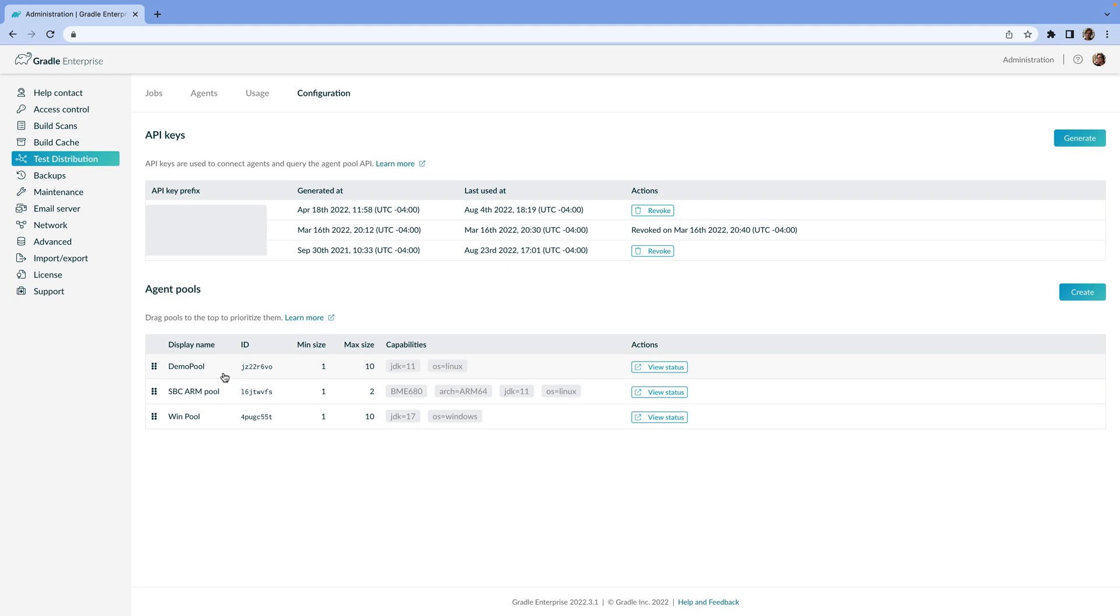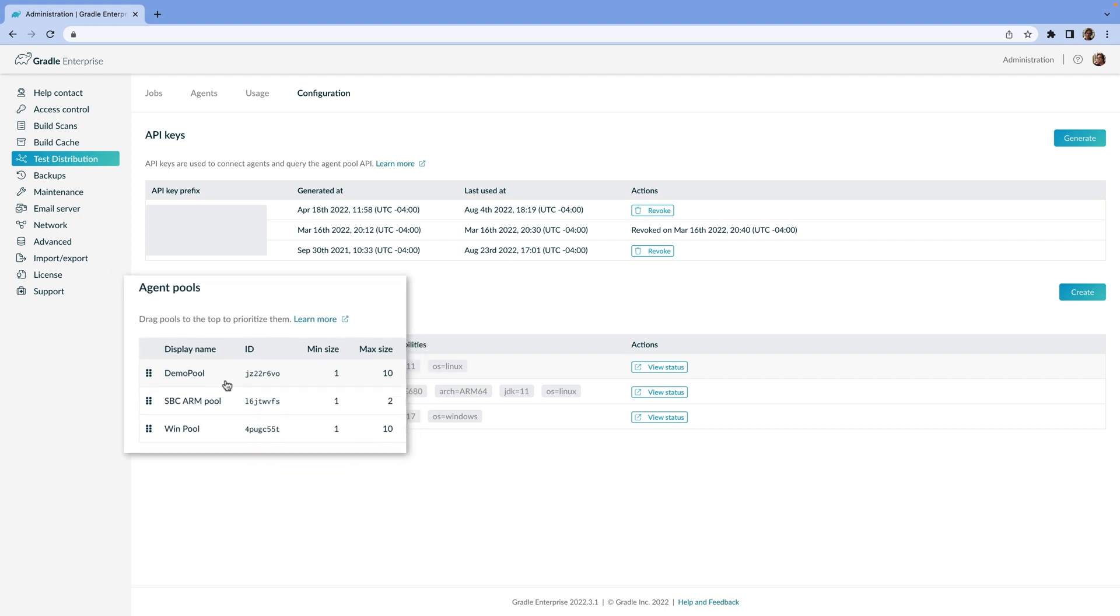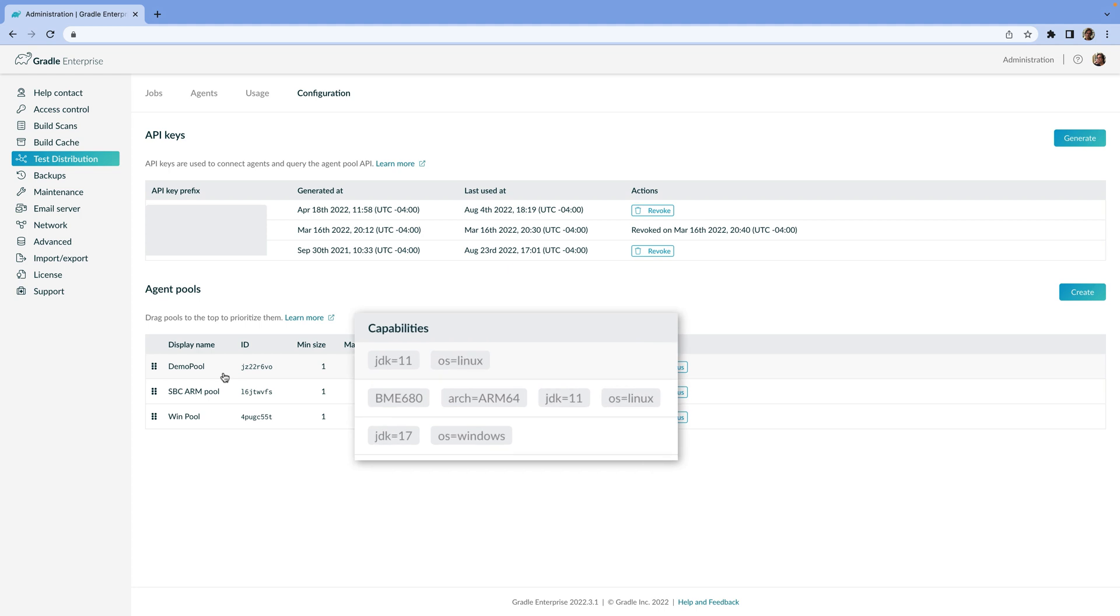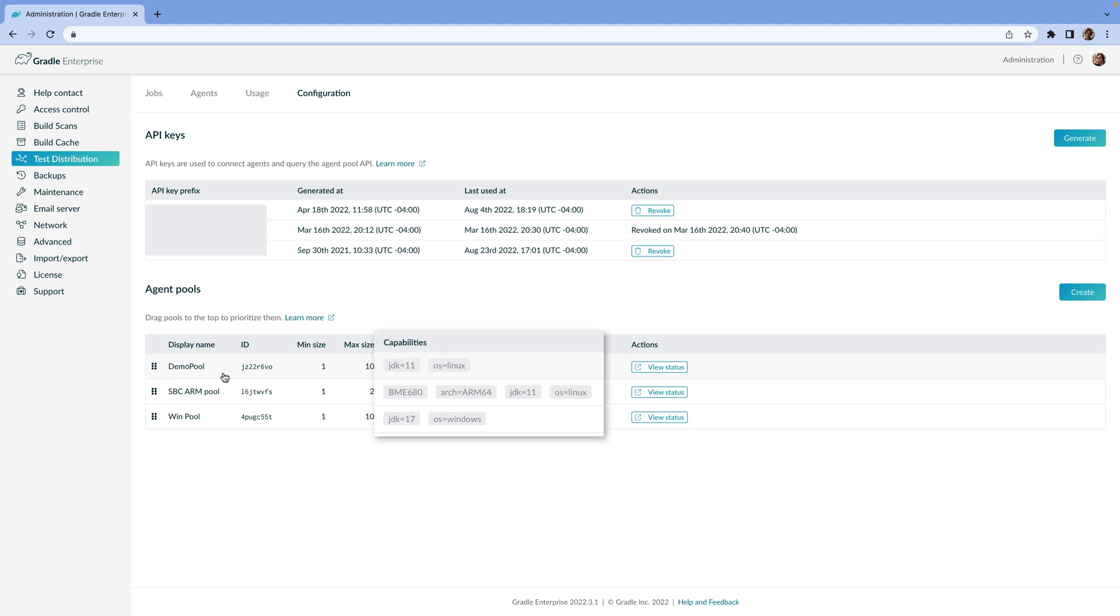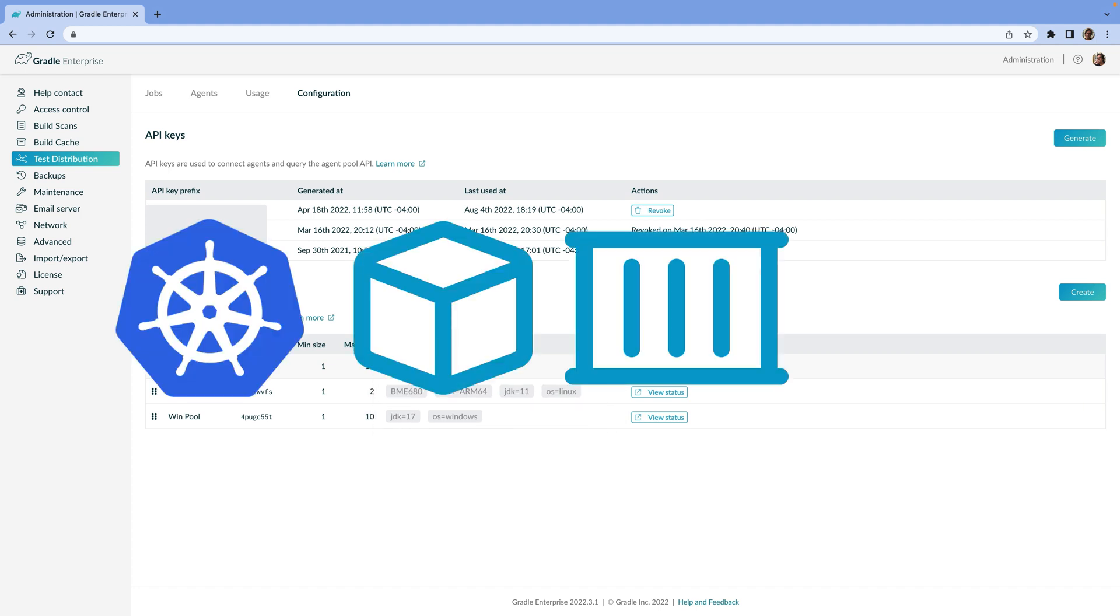The agent pool we're going to use is called Demo Pool, and it has a minimum of one agent and a maximum of 10. Test distribution automatically scales the number of agents up and down. Notice that our agent pools have certain characteristics. The agents in the demo pool are running Java 11 on Linux. Our test cases can specify their requirements, and test distribution will make sure those tests are only sent to agents that can actually run them. And by the way, we're managing our agents with Kubernetes here, but an agent can be a VM, a container, even a physical machine. That's up to you.